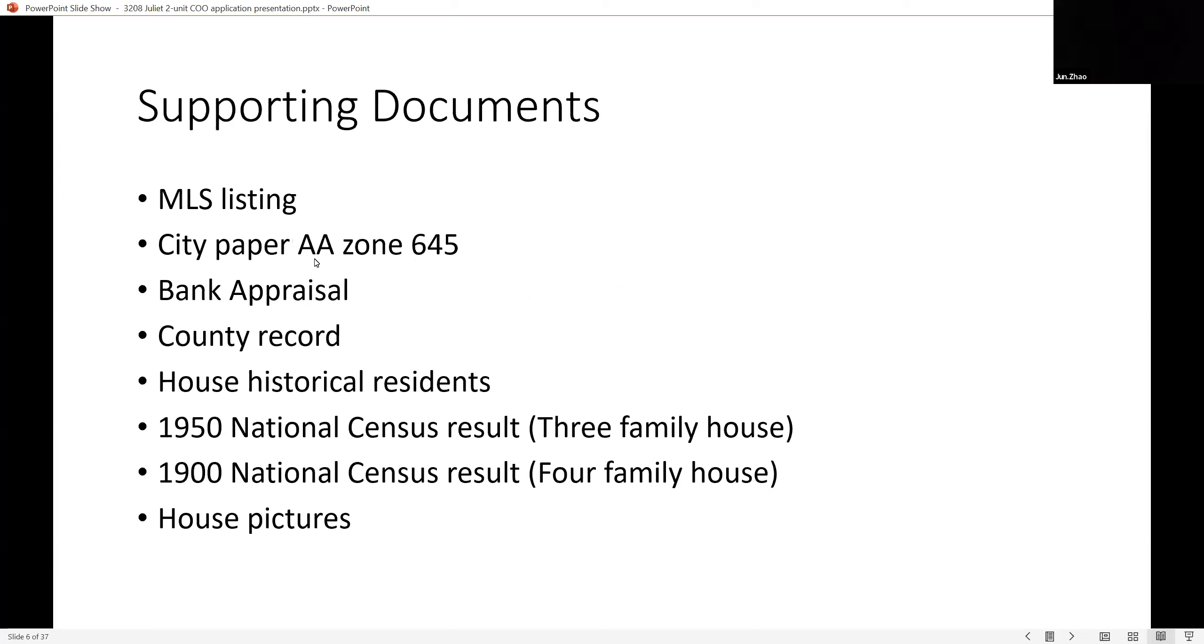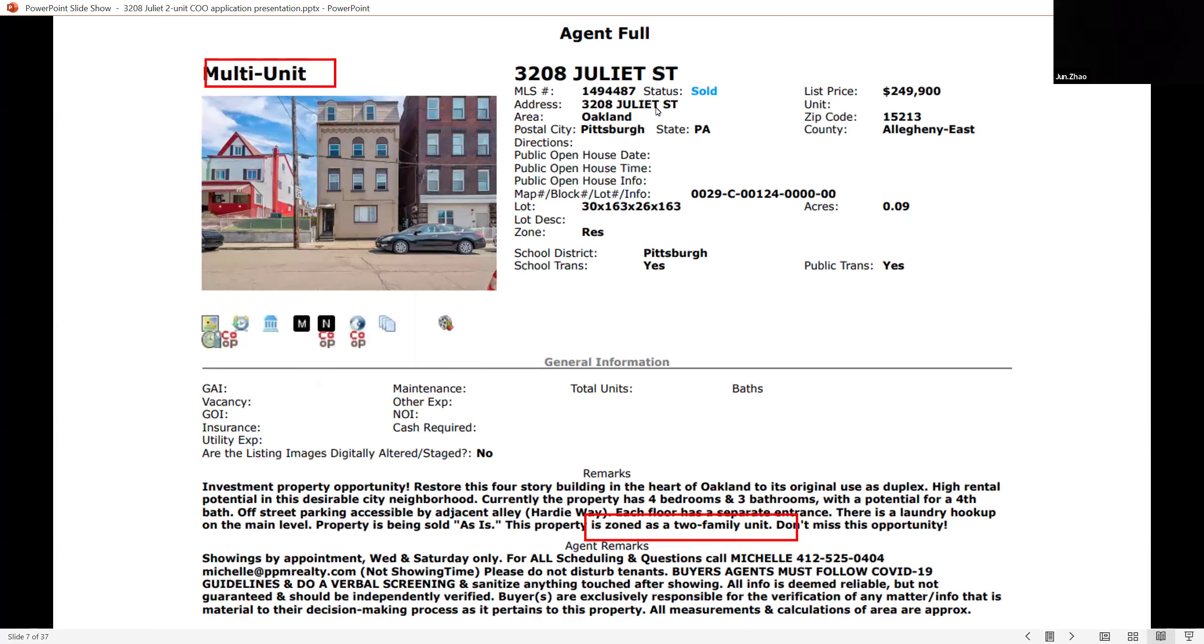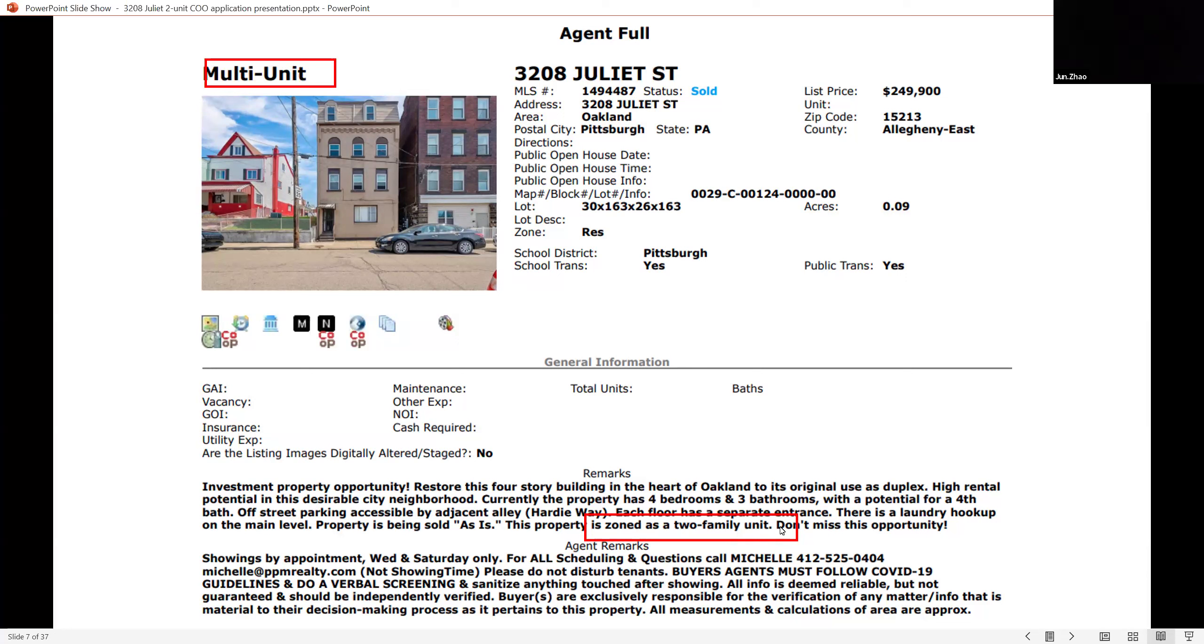I was not aware there is no COO on this building because the closing company never sent me this paper. On October 4th, which is two weeks ago, I called the closing company and asked for the paper, and they sent me this paper. There are some lists of the documents and supporting material. We went to Carnegie Library and found some historical information as well, very interesting information.